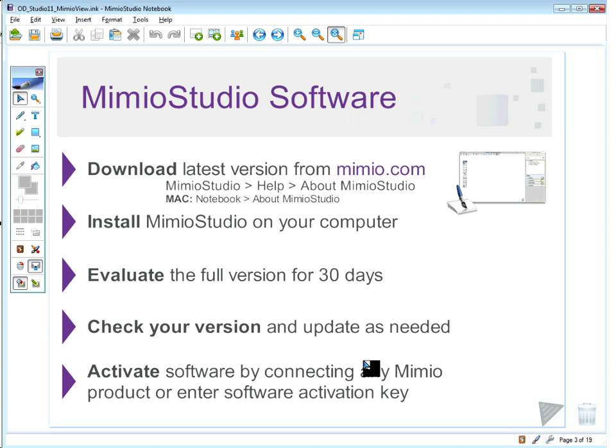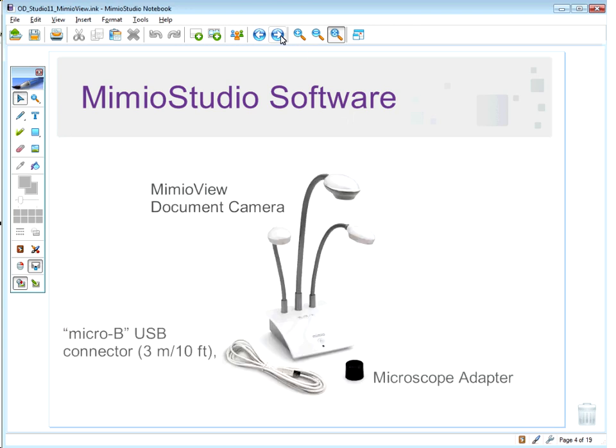The easiest way to activate the software if you have a product is simply by plugging it in. If you have a MimeoView document camera, simply attach it to your computer via the USB cable, and your software will automatically be enabled and you will be ready to roll.